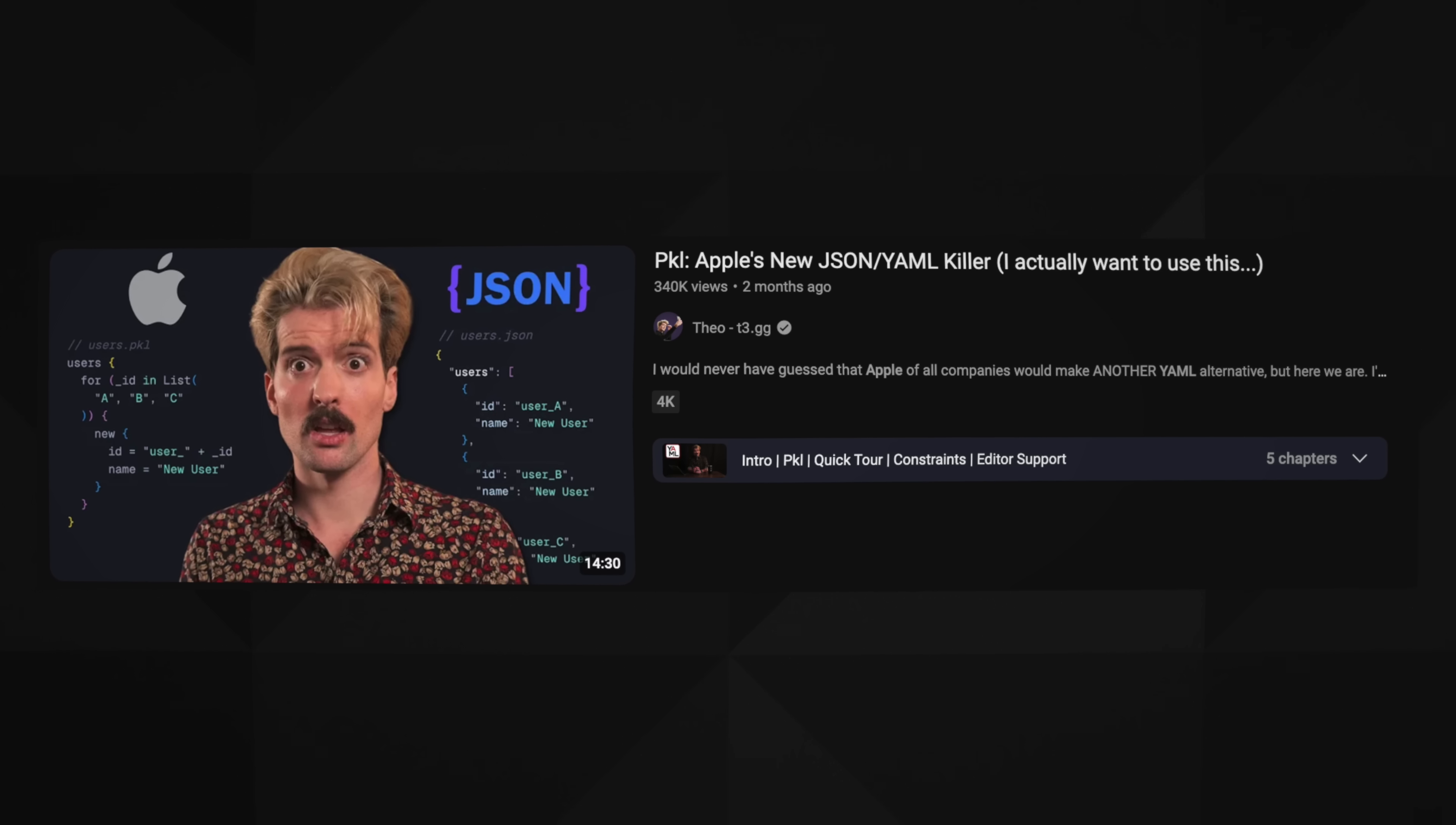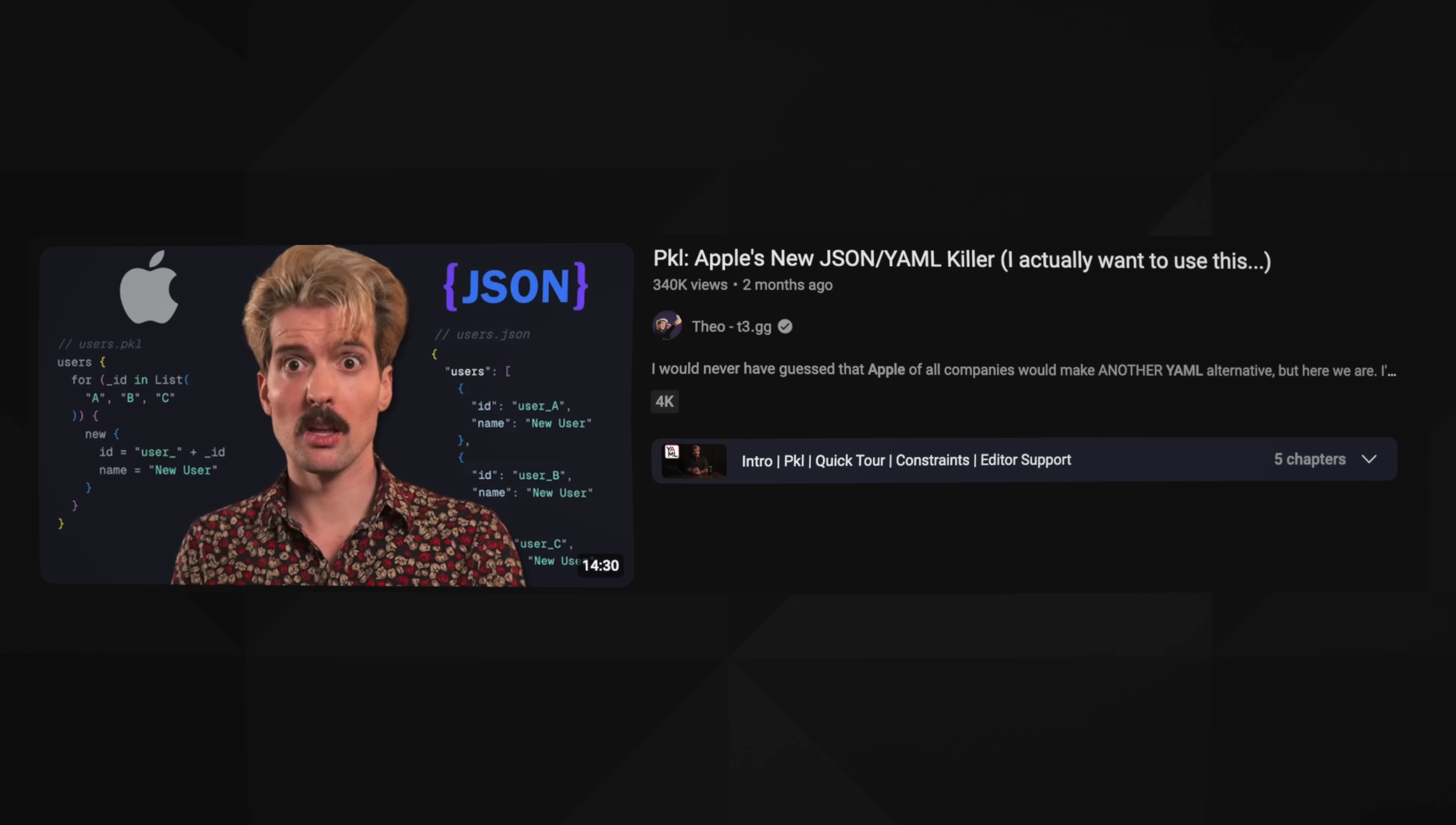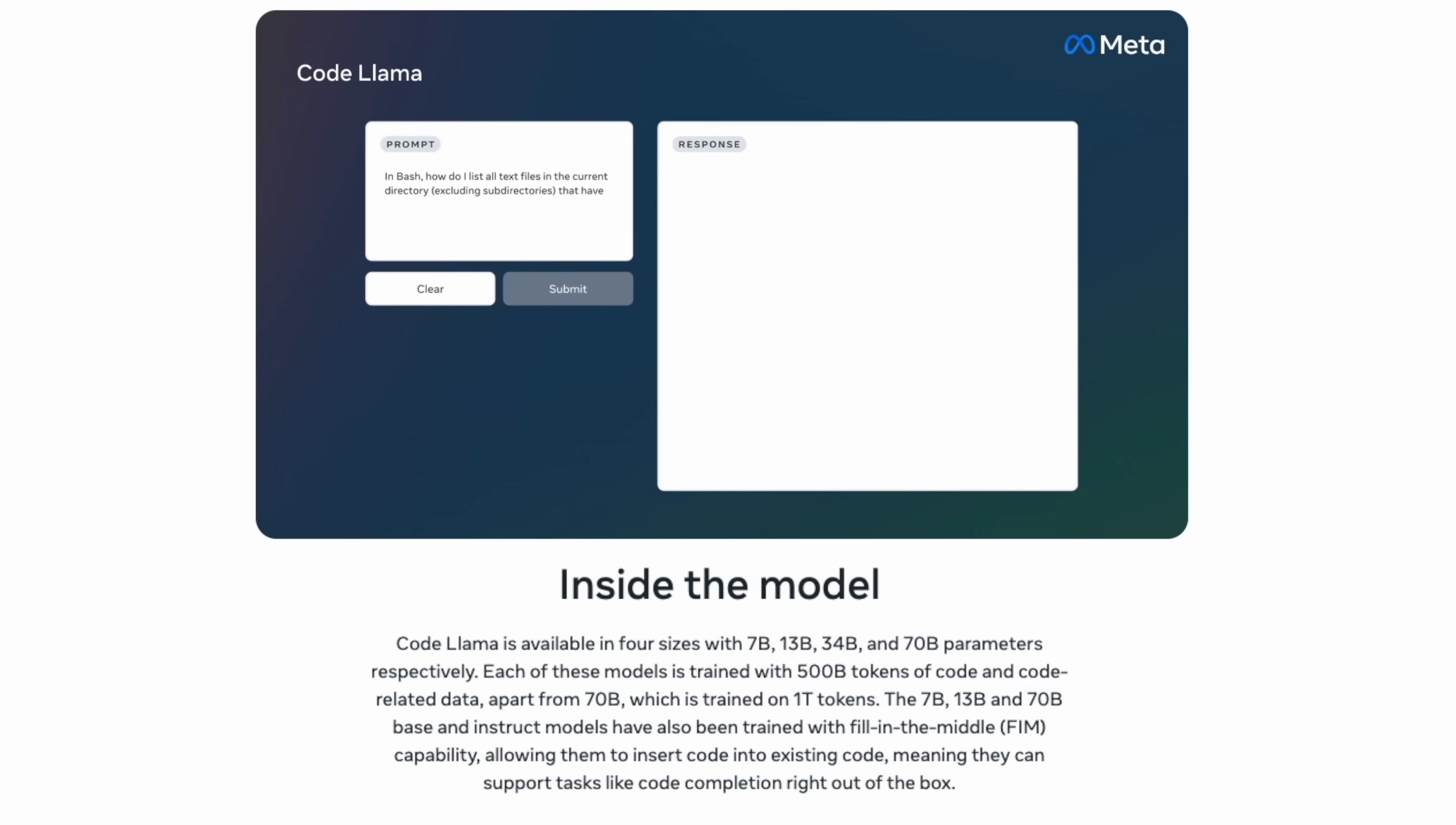Apple's been on a bit of an open source tear lately. I already covered Pickle, and it seems like a lot of you love that, the idea of an Apple-based JSON alternative. Now they're challenging something a little bit bigger. They're challenging all of the open source machine learning models that we've seen published from everybody from open source companies like Mistral to Facebook and Meta themselves with Llama.